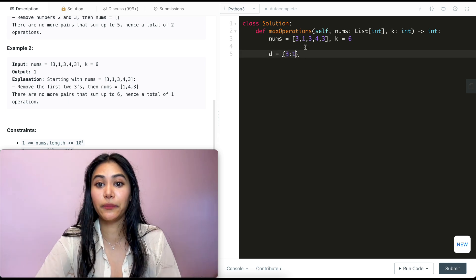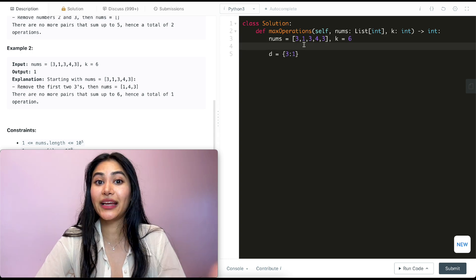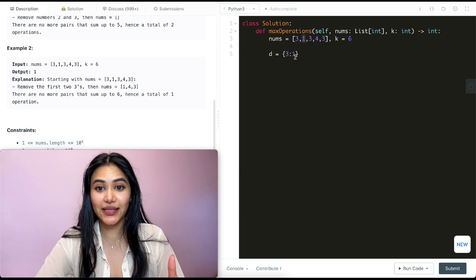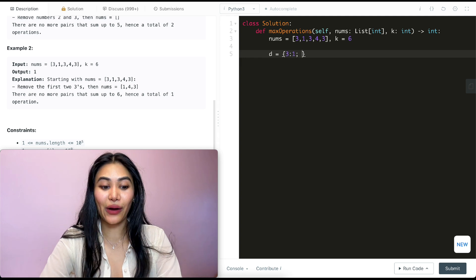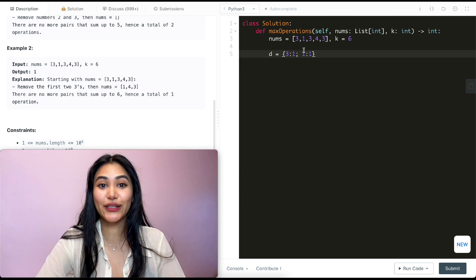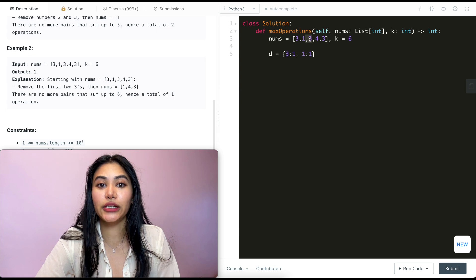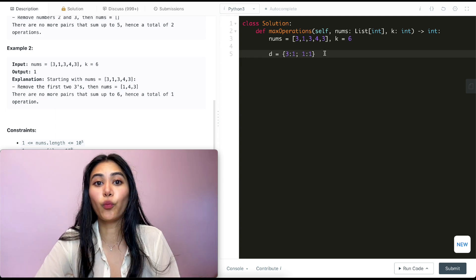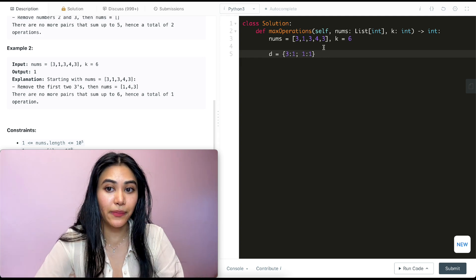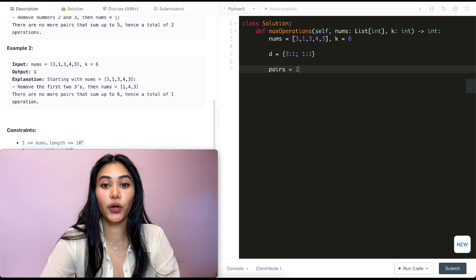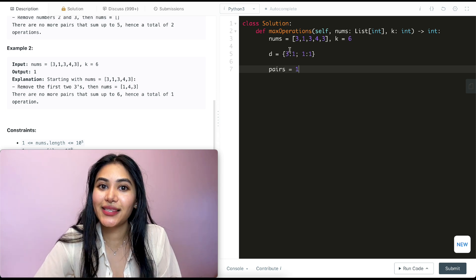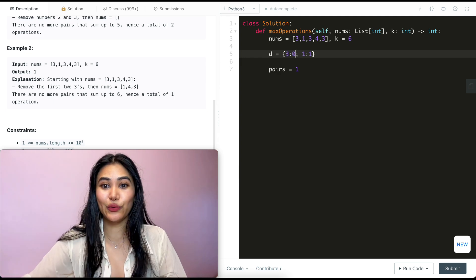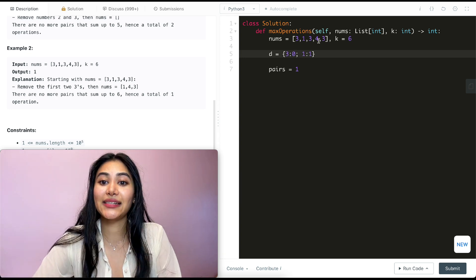So right now we've seen one three in our input numbers. Next I come across this one — again I'm going to make the same check. k minus one is five in our dictionary — it isn't. So instead I'm just going to add my own element to the dictionary and increase that count by one. Our current count for one is zero so our new count is going to be one. We've seen one one and one three so far. Now I come across this three. k minus three is three and it is in my dictionary. So if I find k minus my own number in the dictionary, I add one to the number of pairs. We can now make a pair that sums up to k, so right now pairs is going to equal one. We were able to make one pair and I'm going to decrease the count of the number I'm using. Since I am making a pair with this number it's no longer available for any other number to use, so I'm going to remove it — it's now at zero.